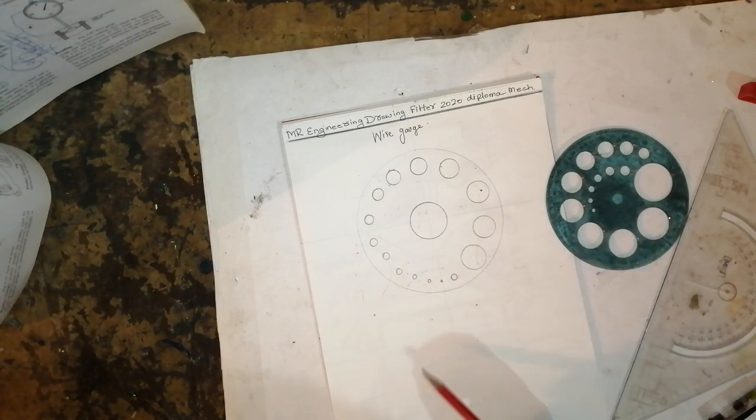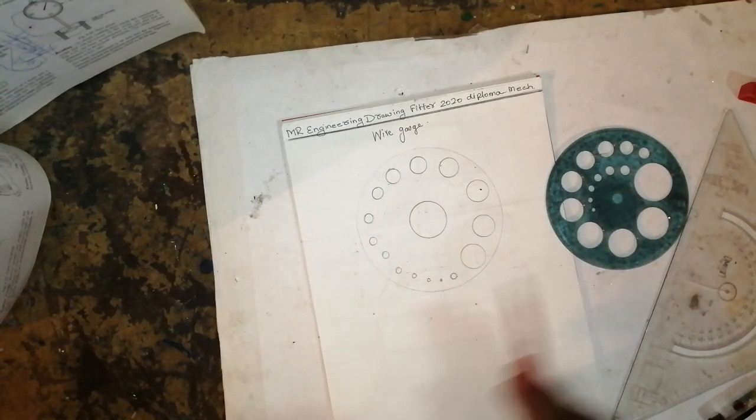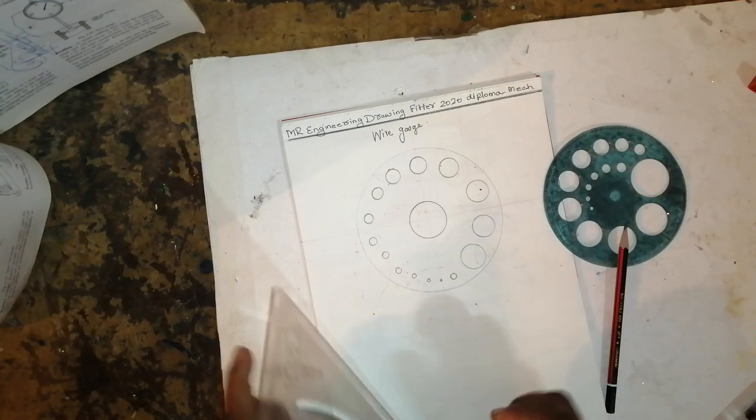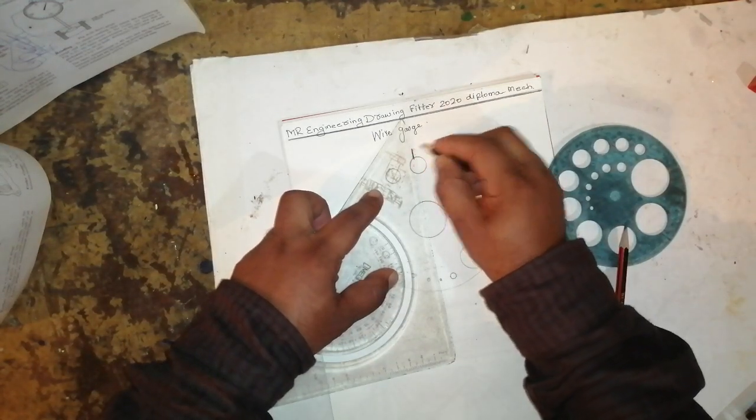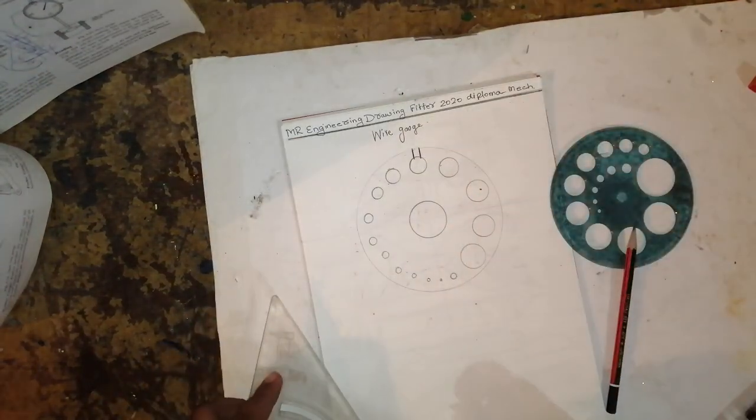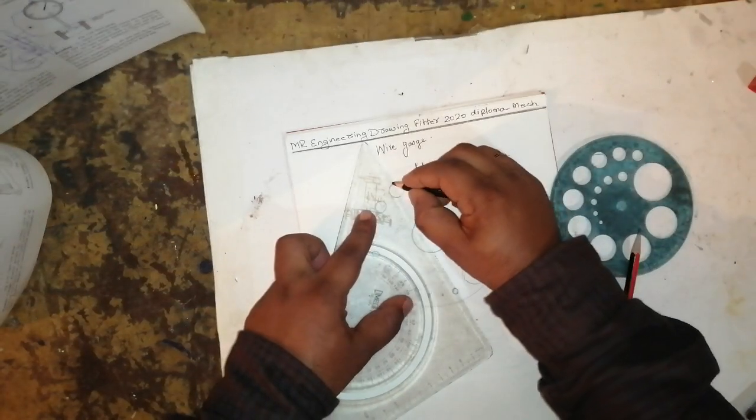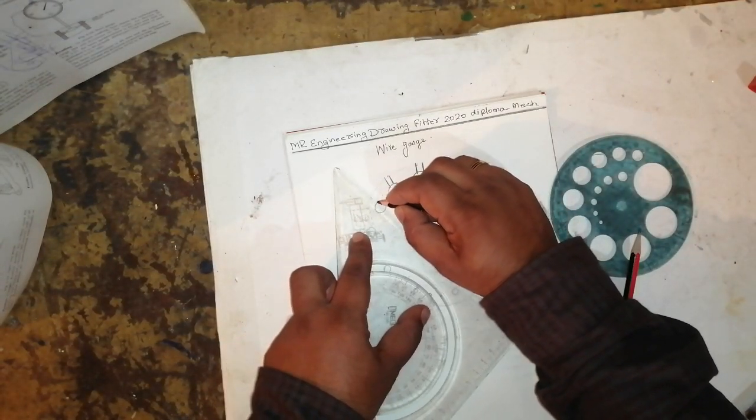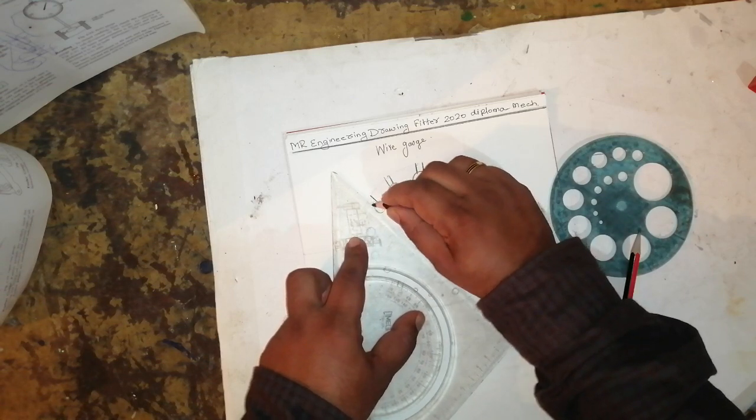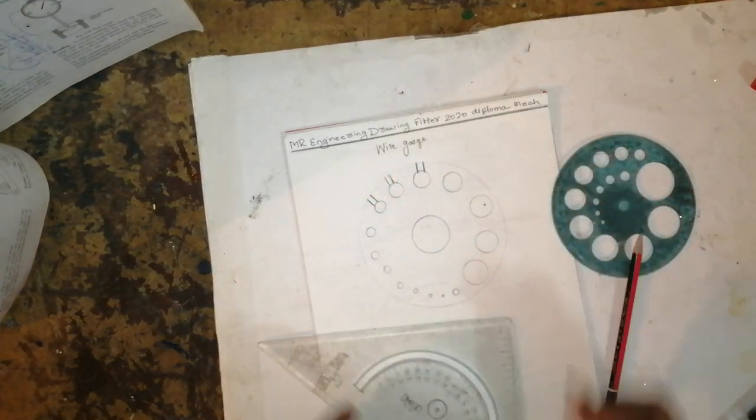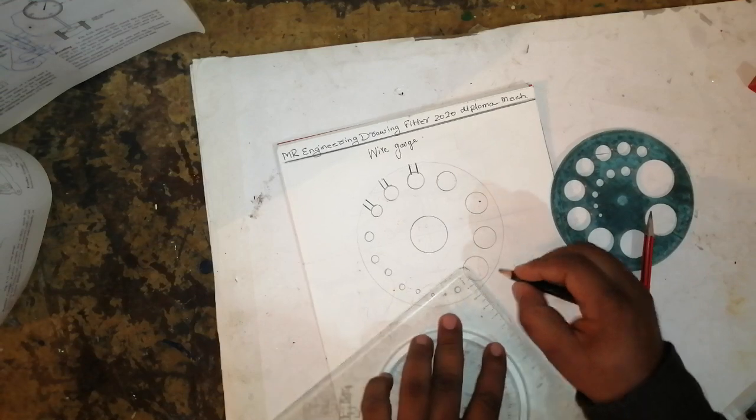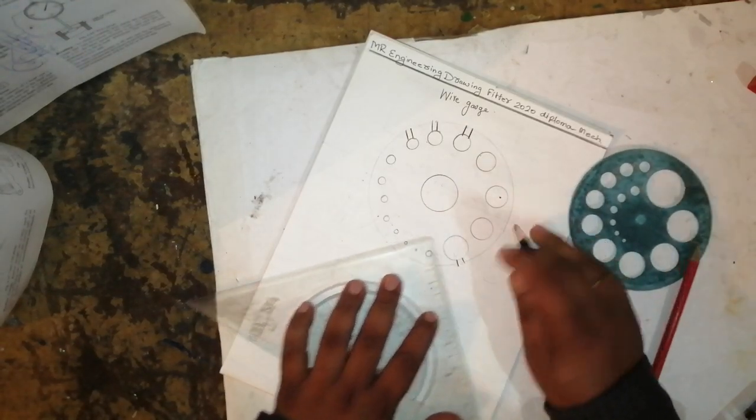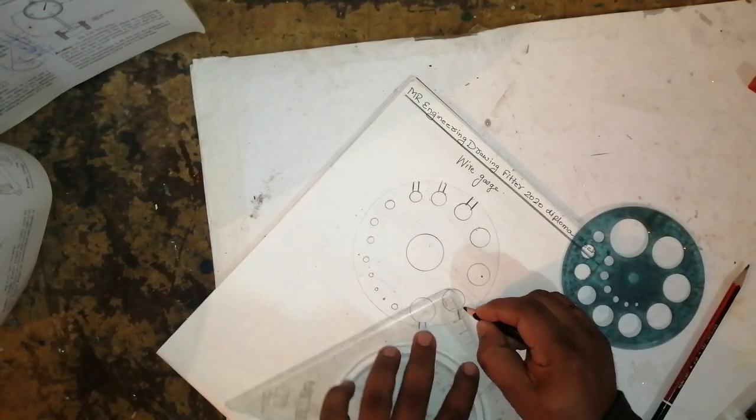Keep on drawing the circles like this so we can mark the thickness of the wire. Keep it in the middle like this so you can check the difference between the thickness of the sheet and the thickness of the wire. See, I've drawn like this, keep on going like this.